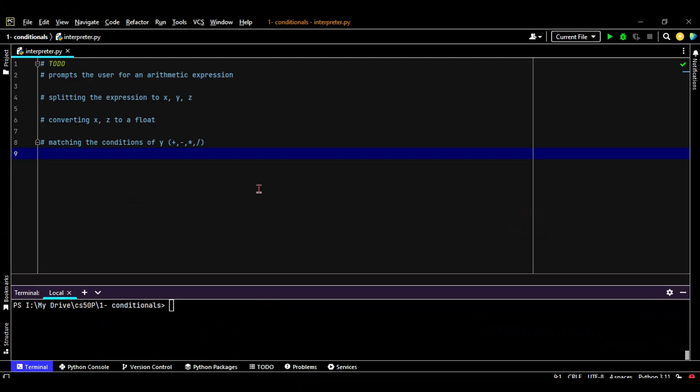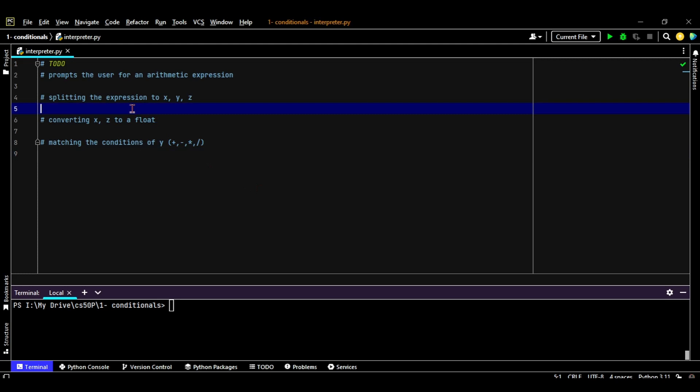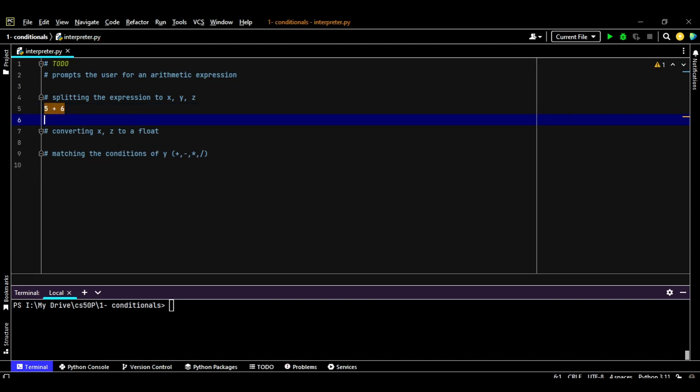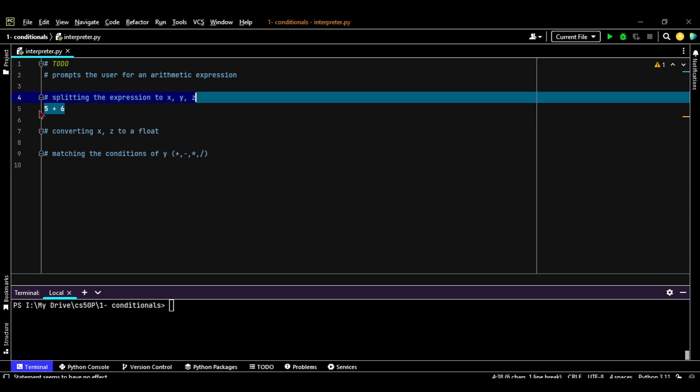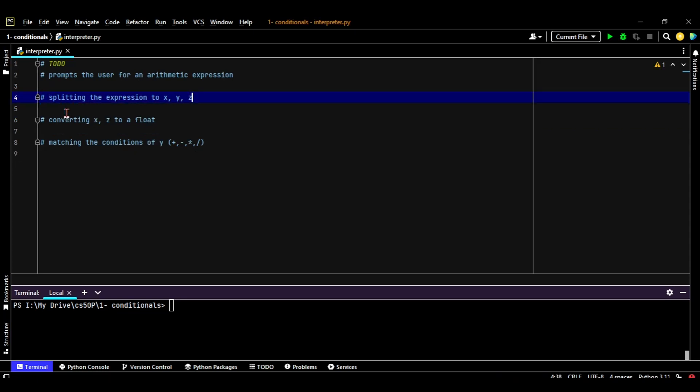Let's open PyCharm and see the to-do list. The first thing in the to-do list for planning our program is that we're going to prompt the user for an arithmetic expression. Then we're going to split this expression into X, Y, and Z as we saw in the problem set page. So assuming that the user will write an expression like 5 space plus space 6, then we're going to assign the 5 to X, the plus sign to Y, and the 6 to Z.